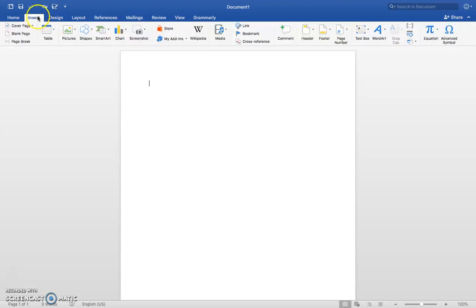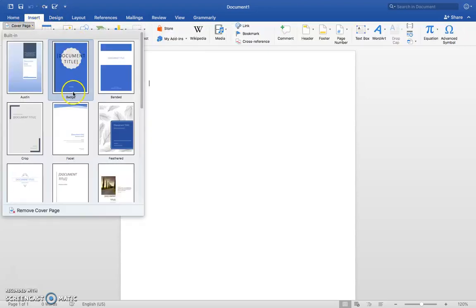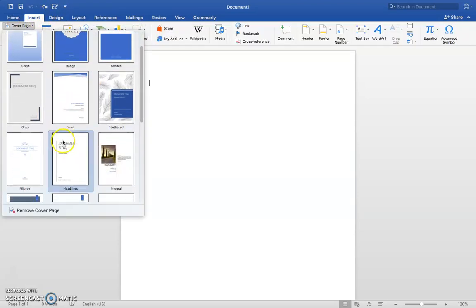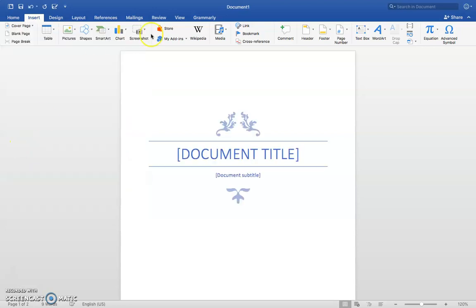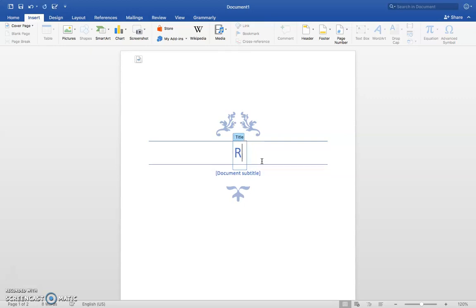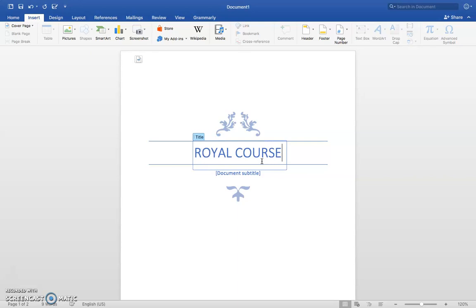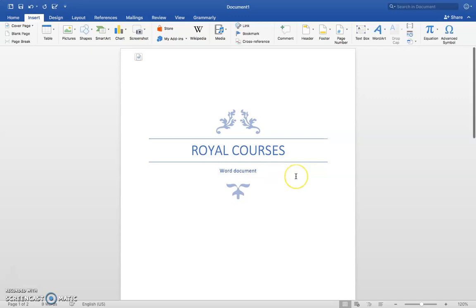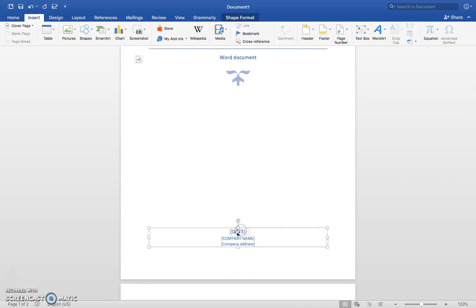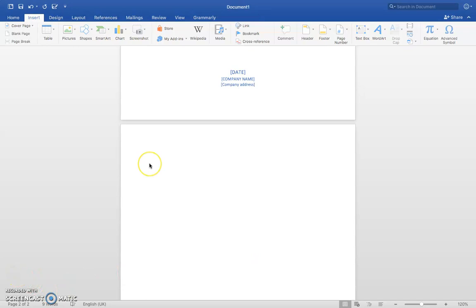Click on Insert, then Cover Page, and choose the one that you like. Let's choose this one. Here we can put the document title. At the end we can put the date, company name, and company address. Moving to the next page.